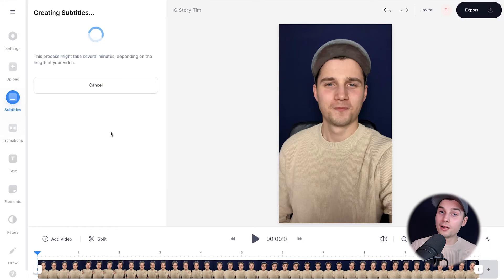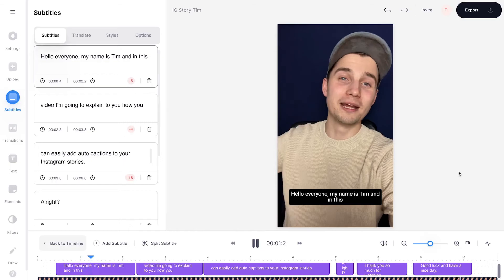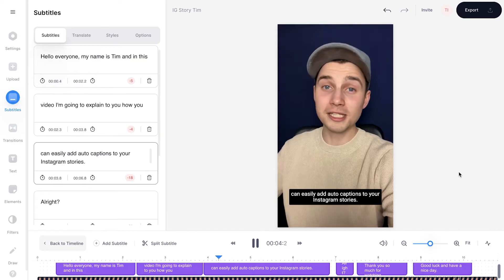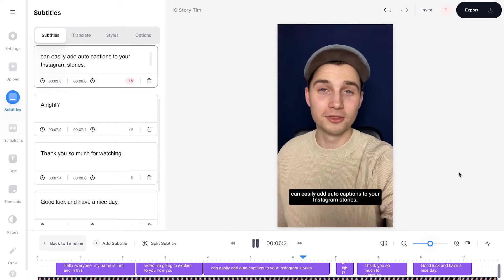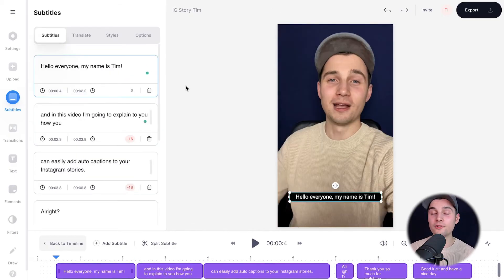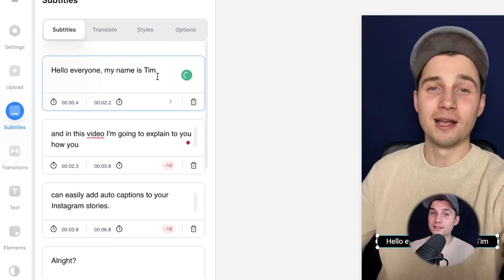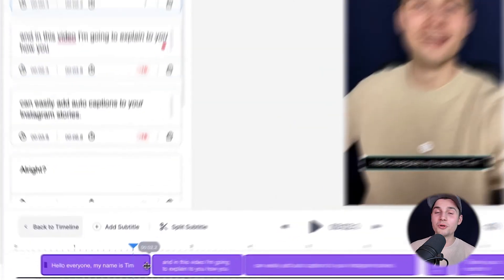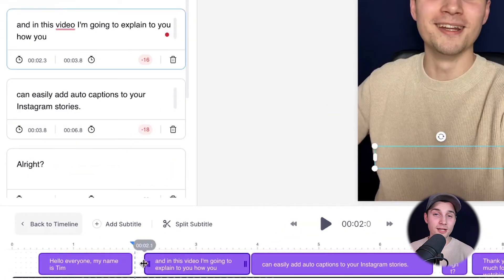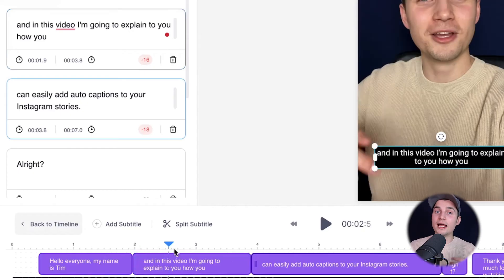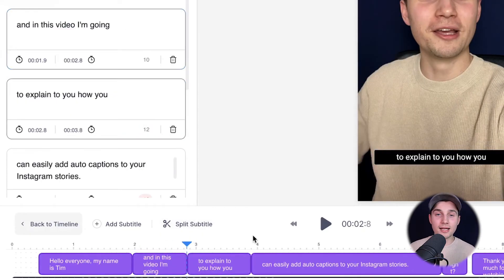The tool transcribes the video audio automatically. Now we can start editing the subtitles. For instance, if you want to change the text, you can change them in the text boxes on the left. Also in the bottom timeline, you can easily reposition and retime your subtitles. You can also trim them so you can shorten them and extend them. You can add new subtitles and split them.